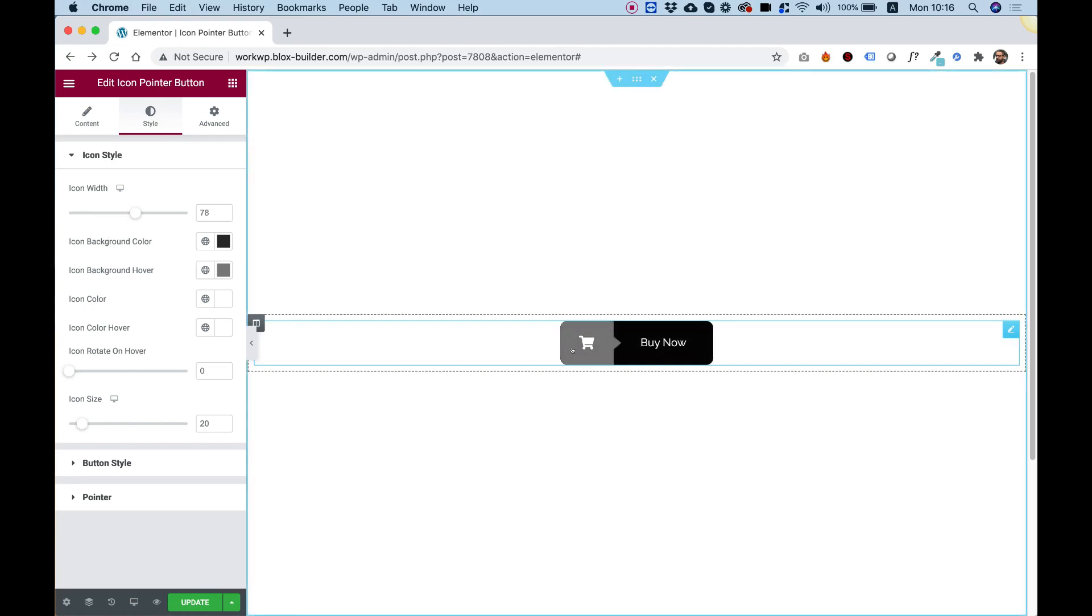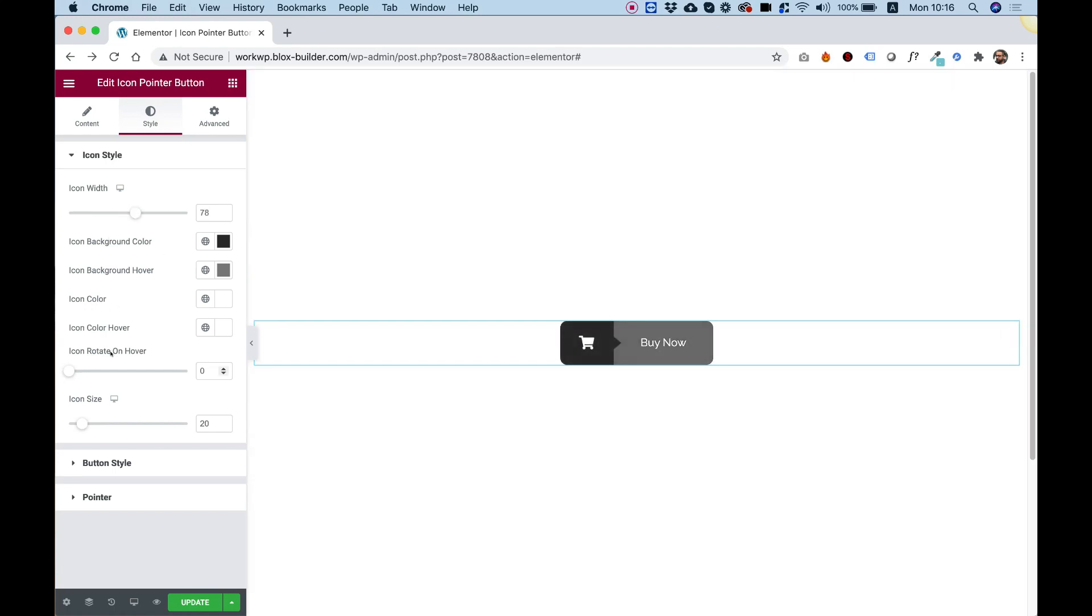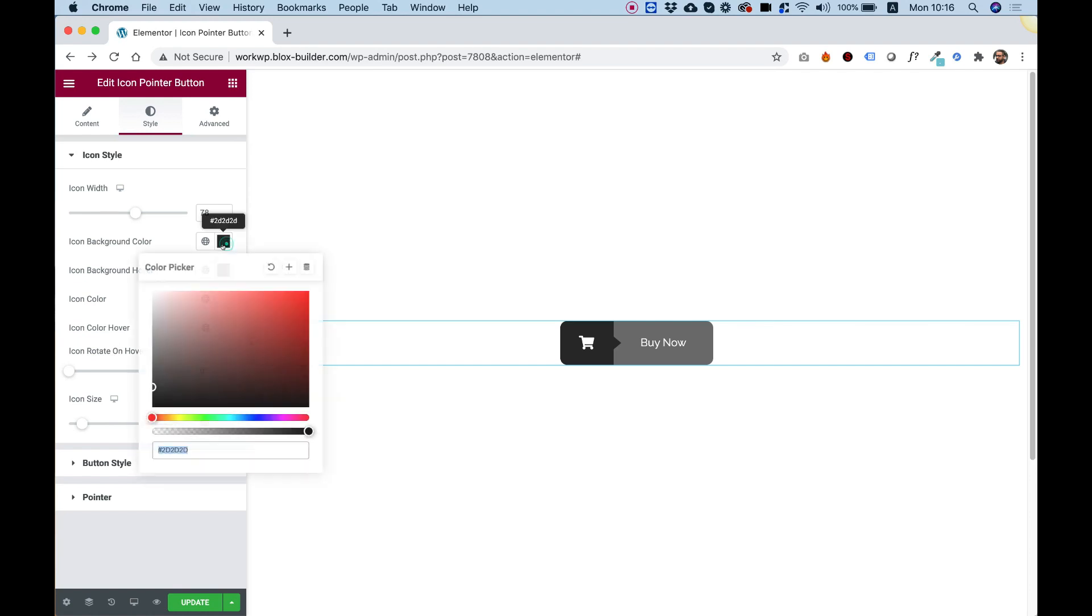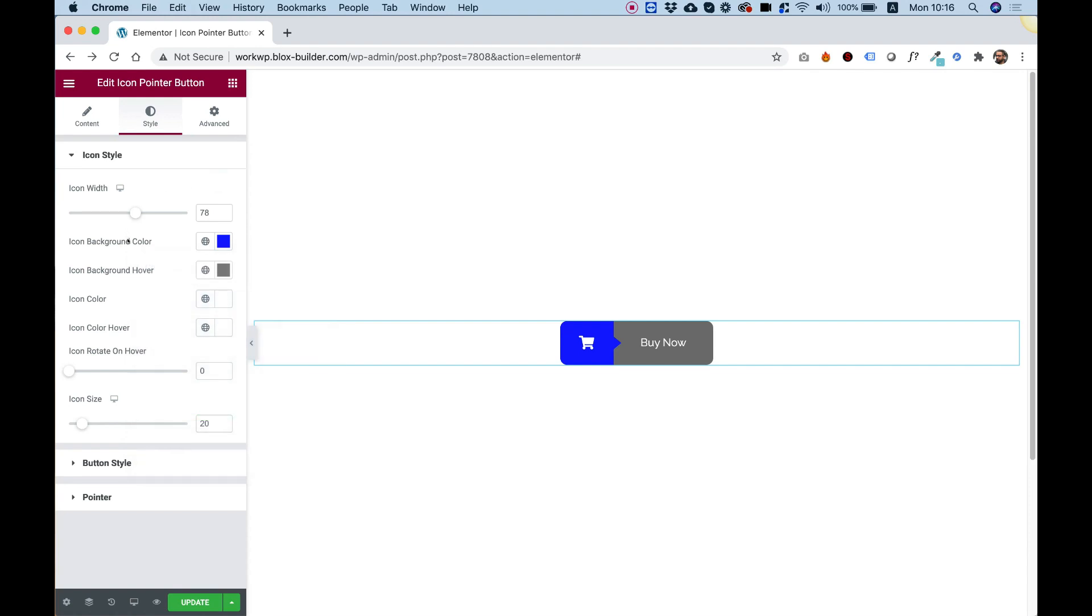Make the icon side width a little bit bigger. We can change the icon background color. For example, I'll make that blue.